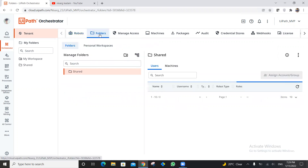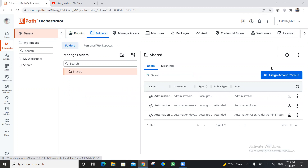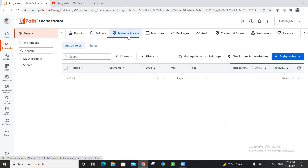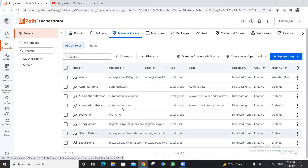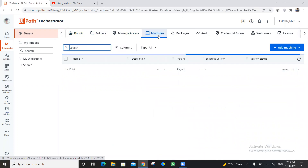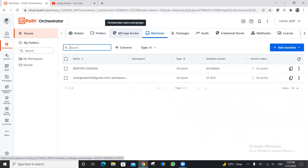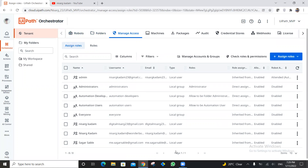To create a folder, go to Folders and click to create a new folder. But before creating a new folder, in order to create an unattended robot we need two important things: first, the user account on which we are going to create the unattended robot, and second, a machine. Let's start from the first important thing, which is the user.